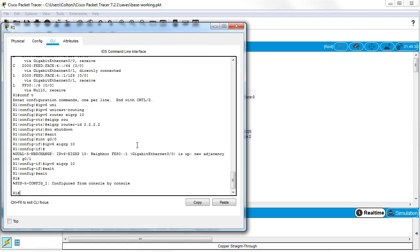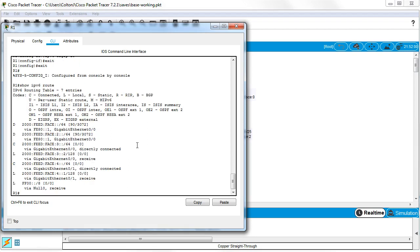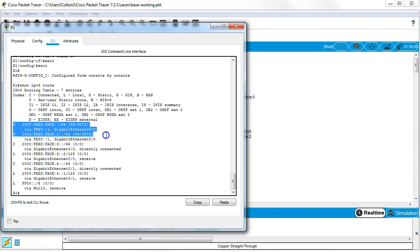And now I'm going to look at my routing table. I'll show IPv6 route. And I can see that I have received routes from EIGRP.